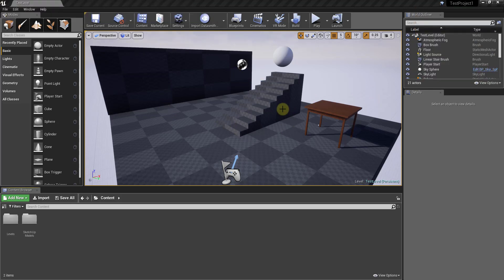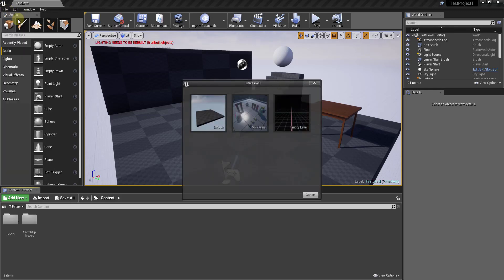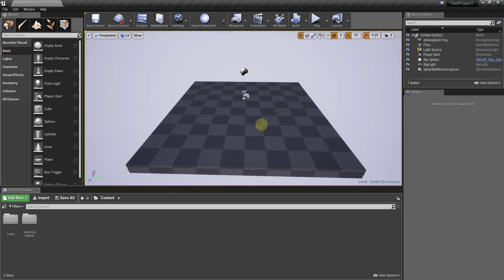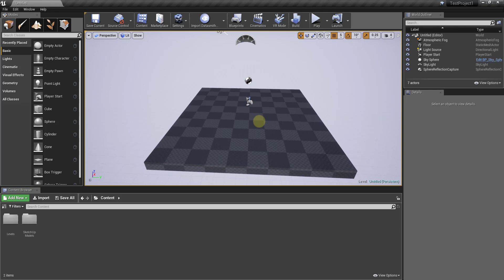To start off, I want to create a new level. I'm going to leave this level as it is and just create a new one within this file. The way to do that is go up to File and click the button for New Level. You'll get three options: a completely empty level, VR Basic, and Default. We're going to click on Default, which will create a new level we can work in. This week I want to use brushes to start building a level inside Unreal Engine.